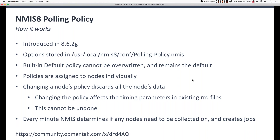Policies are assigned to nodes individually. At this time, you can't grab a group of devices — all devices in a location or assigned to a customer — and automatically assign a polling policy through the GUI. That can be done via script. It's quite trivial to load up the NMIS nodes list into a small bash or Perl script, cycle through those, and then adjust the polling policies assigned to each device.